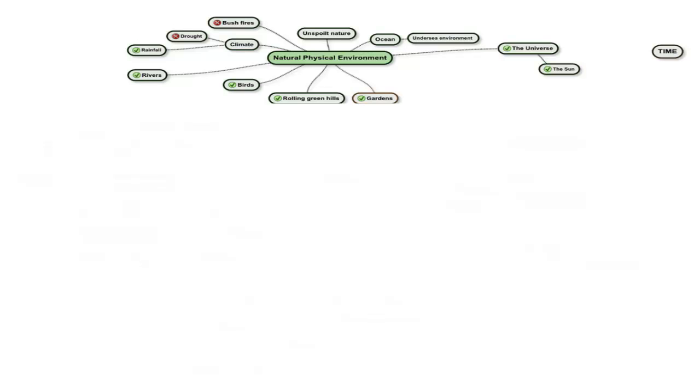Next, everything is nested within the natural environment, and this is also very important to me as a whole, but particularly the things listed here. The little ticks indicate things I want in my environment, like rain, rivers, birds, etc.